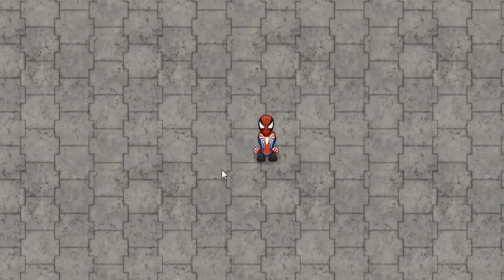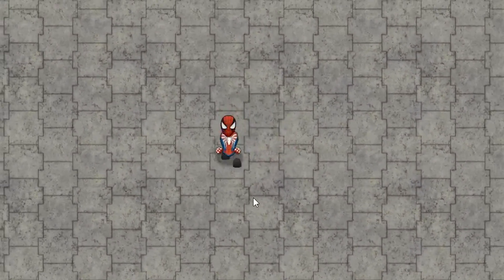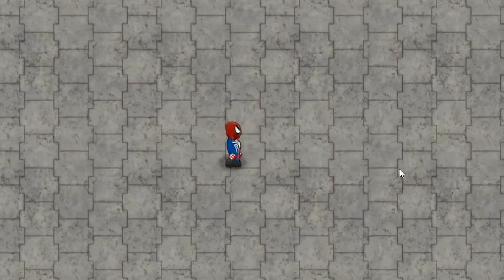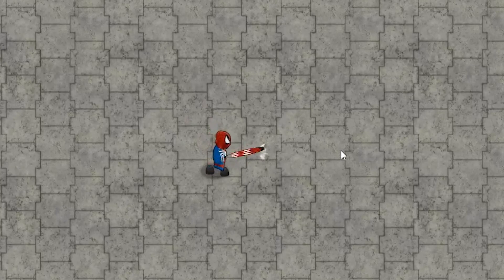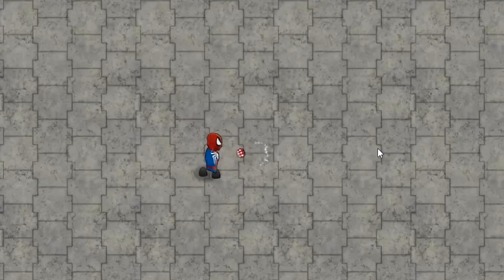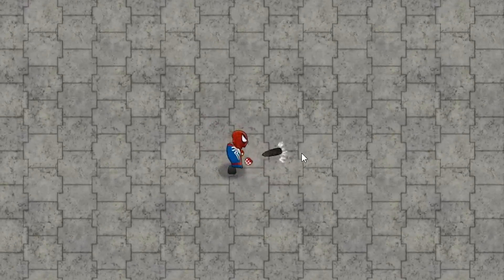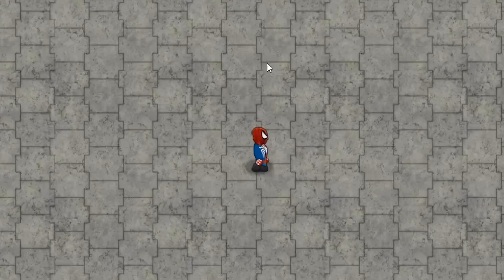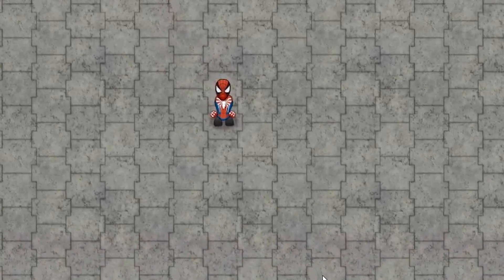Here's the scene so far. I have my Spider-Man character — I can move him around and he plays the attack animation. I click and he attacks: first a punch, then a kick. You can also see some particles on the hit position and the camera is following the character.